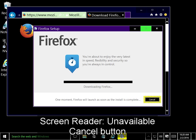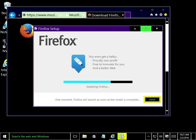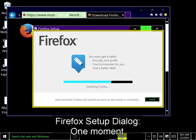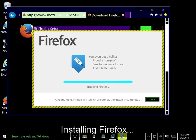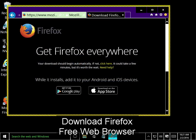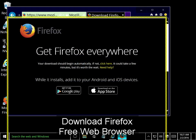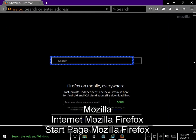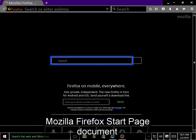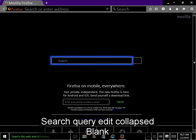Cancel button. Firefox Setup Dialog. One moment. Firefox will launch as soon as the install is complete. Installing Firefox. Download Firefox 3 Web Browser Mozilla Internet Mozilla Firefox Start Page. Mozilla Firefox Start Page Document. Search Query Edit Collapsed. Blank.